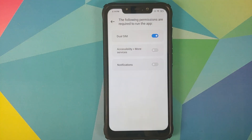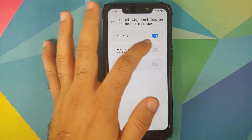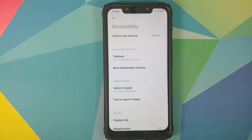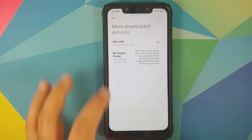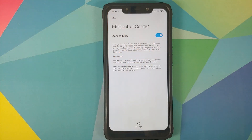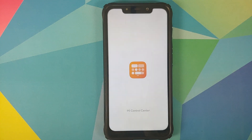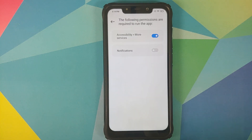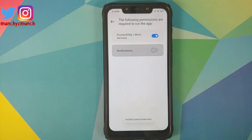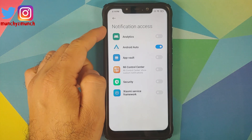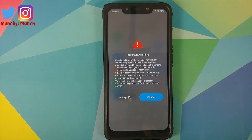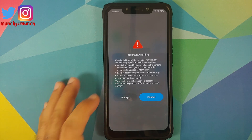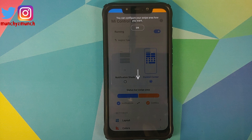Next, it wants accessibility access. Enable the toggle — Accessibility will open. Select More Downloaded Services, find Mi Control Center, enable it, and allow. Then it needs access to notifications — allow that as well. Xiaomi makes you wait five seconds, so accept it.